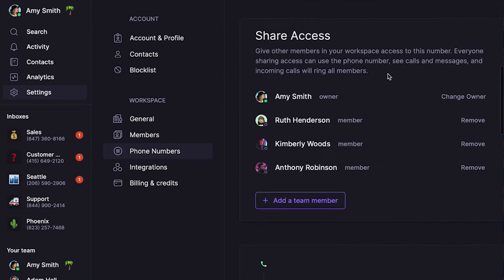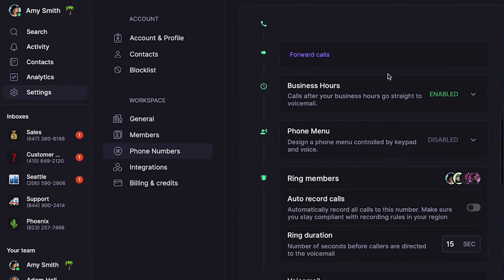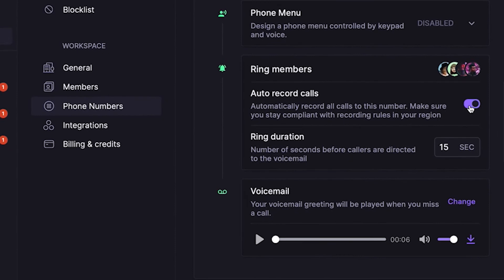Wouldn't it be great to record all of your team's calls for quality assurance or any other purposes? You can automatically record all calls with auto recordings. To enable auto recordings, scroll down to Auto Record Calls, then toggle on Auto Recordings. If you're unsure whether or not recording calls is compliant, check with a lawyer. You can also check out our guide to recording calls legally — I'll have that linked in the description below.